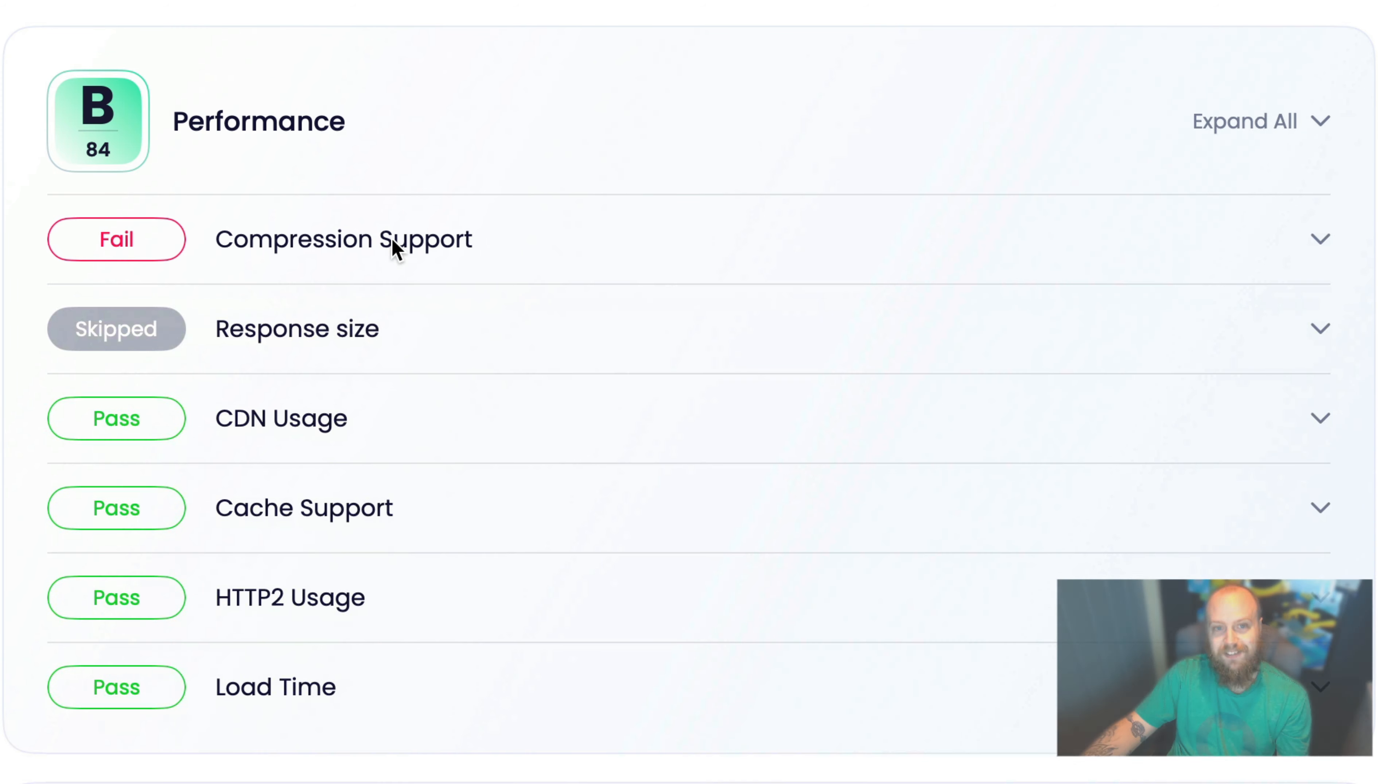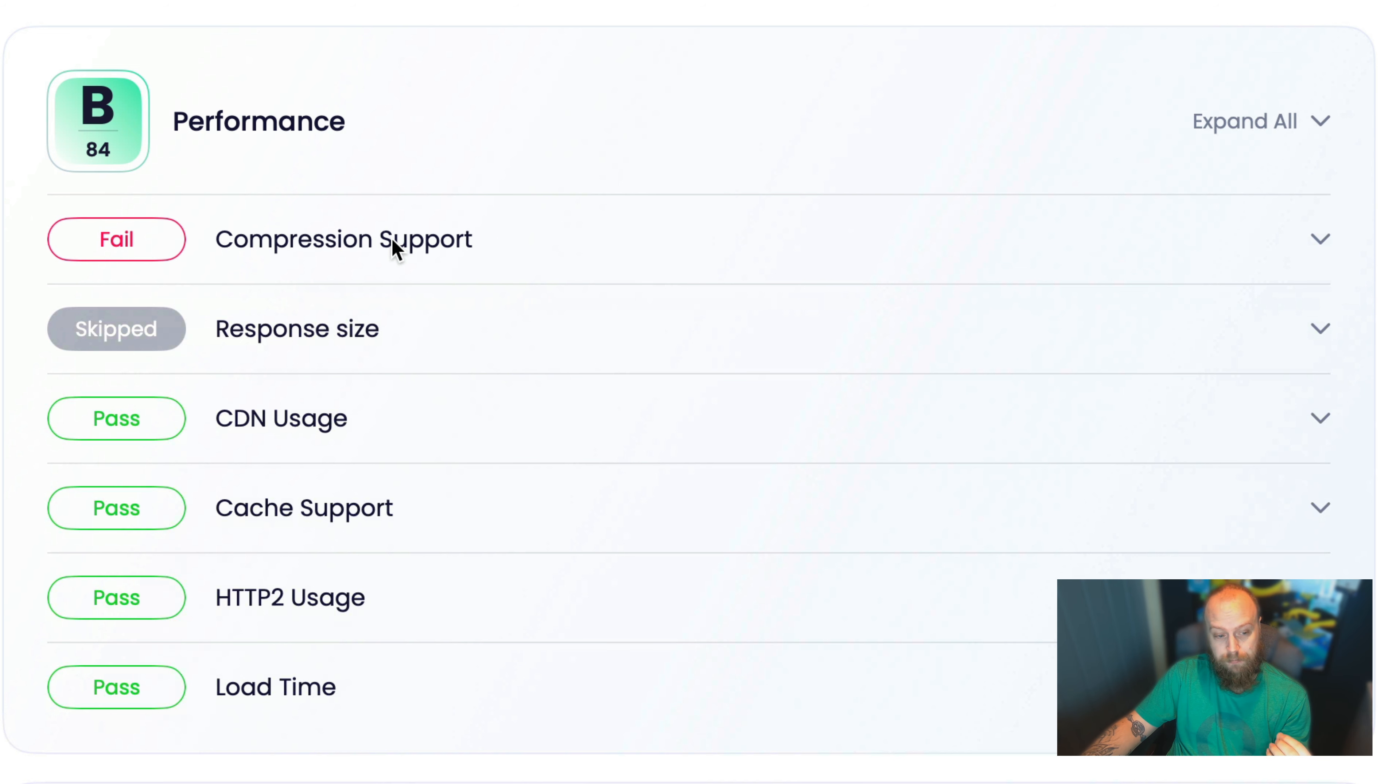We can see that you're using CDN cache, HTTP2, and the load time is actually pretty good.